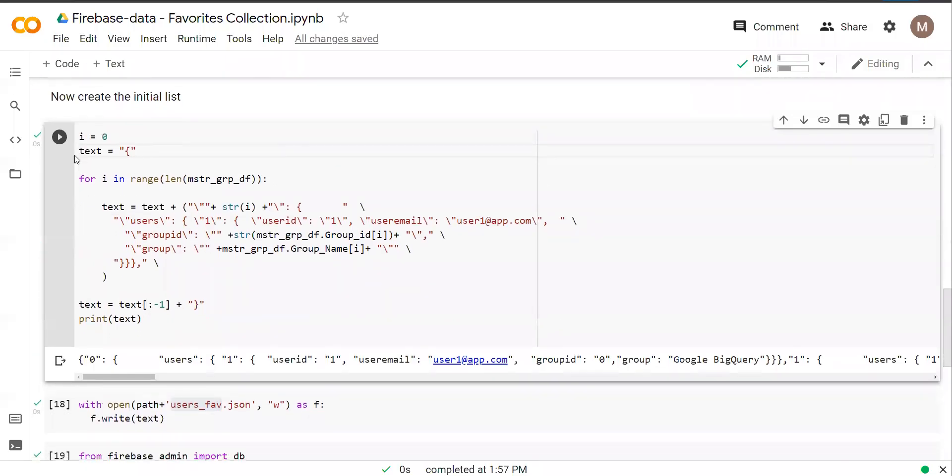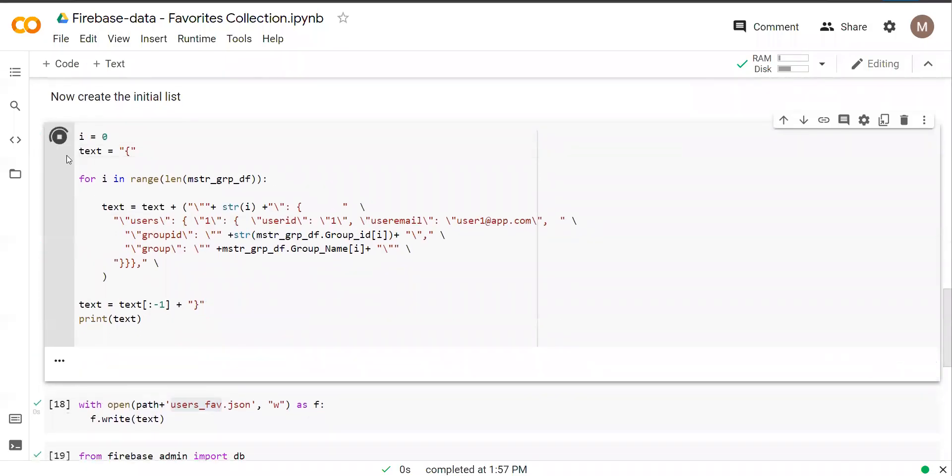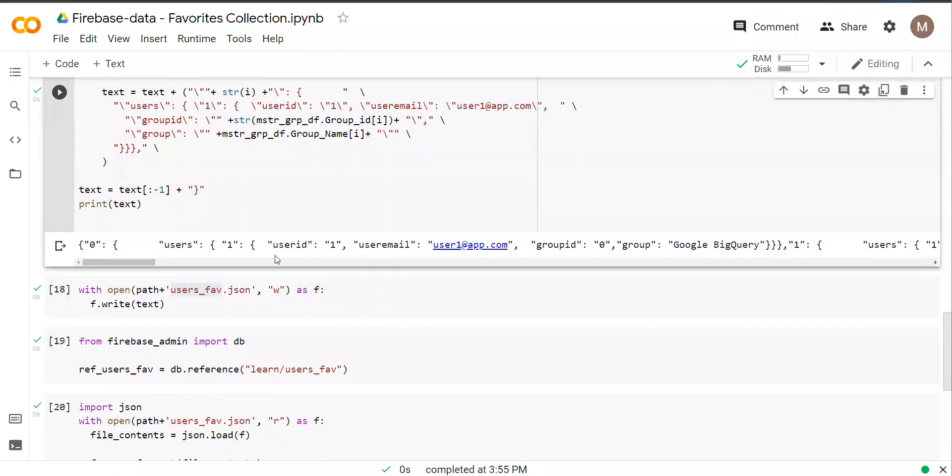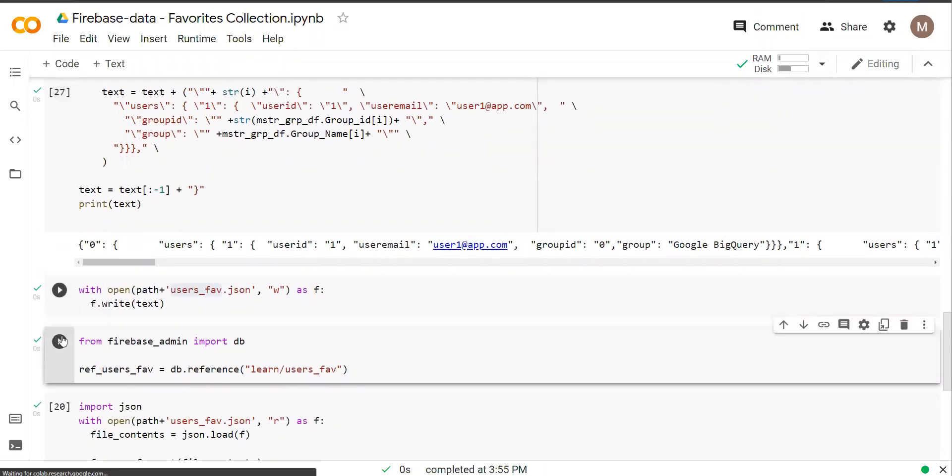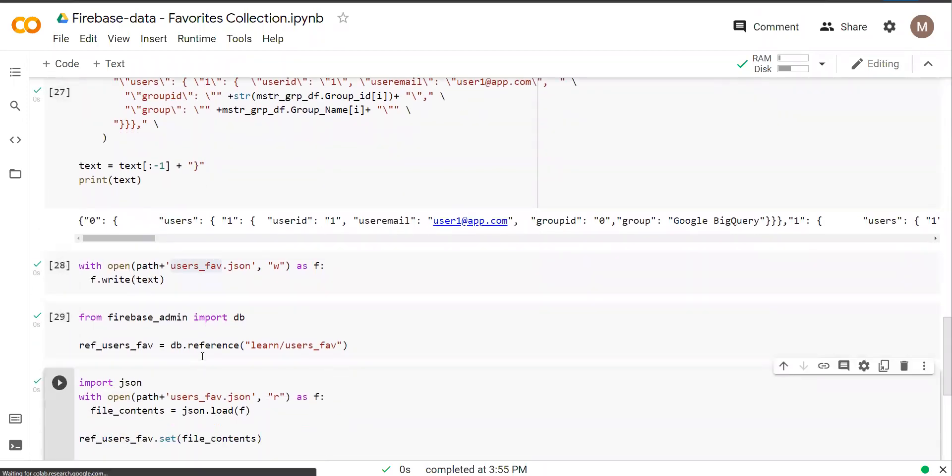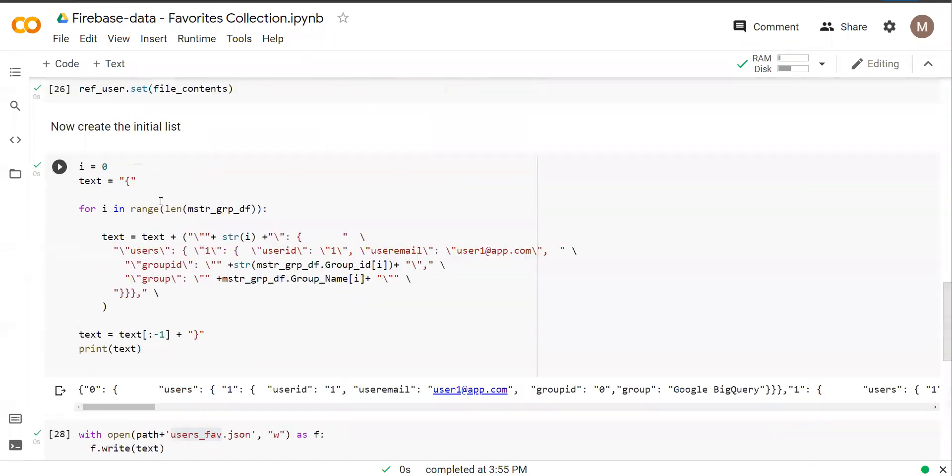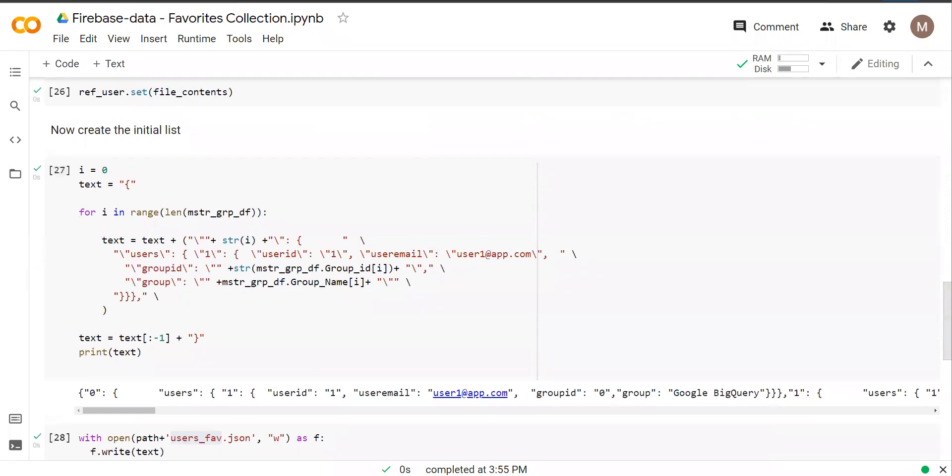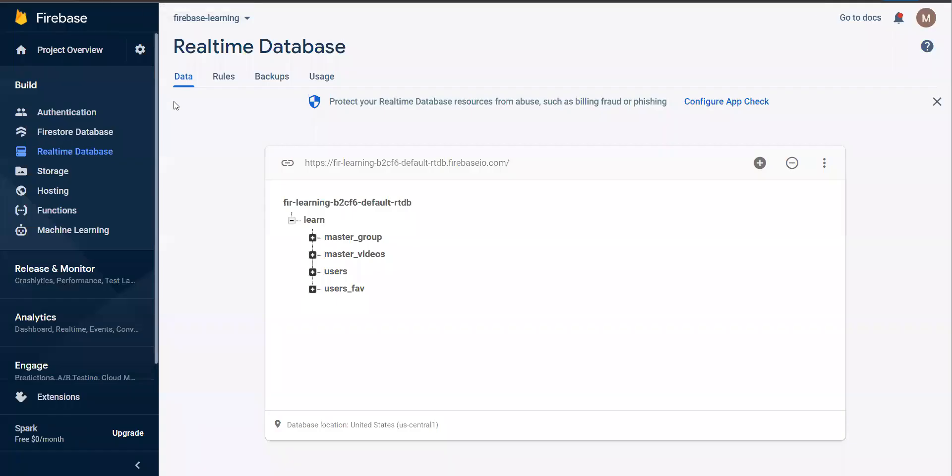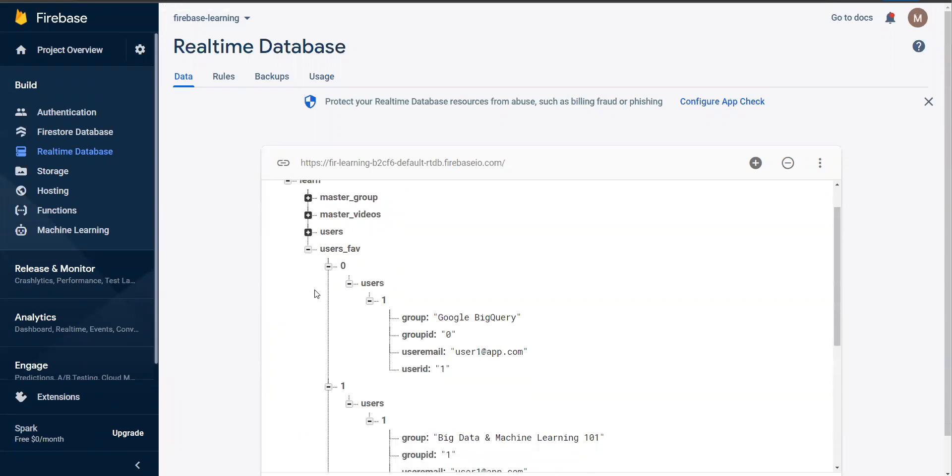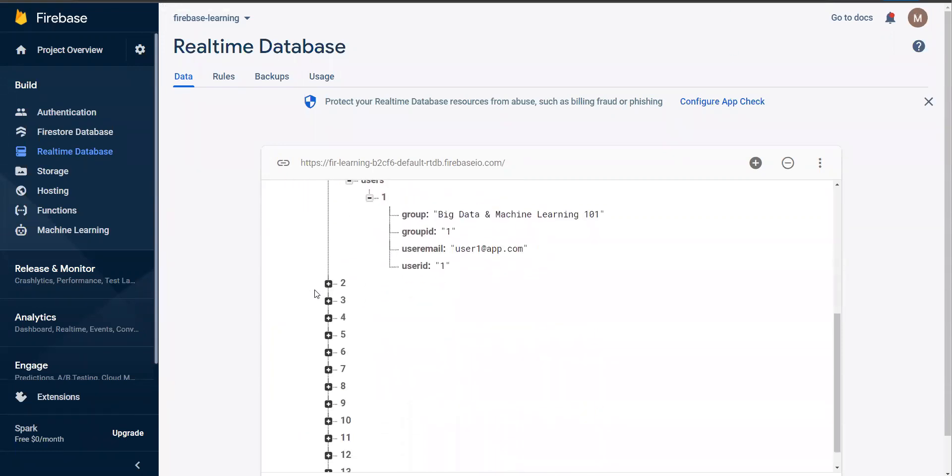So when you run this code, you're going to get output like this. And then running all this is going to create it under Firebase. Users_fab, and you'll see this.